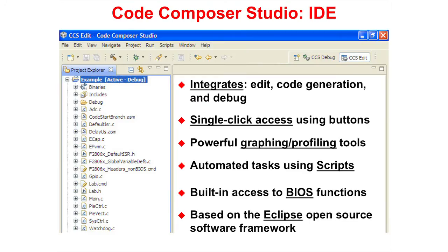Code Composer Studio is an integrated development environment that integrates the edit, code generation, and debug process. It is simple to use with single-click access to various functions and provides powerful debugging tools. Scripts automate tasks and BIOS is built in.